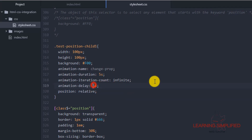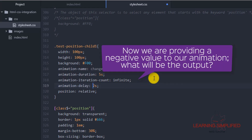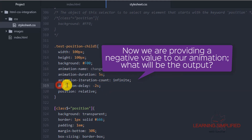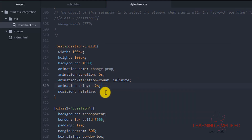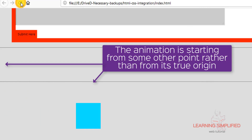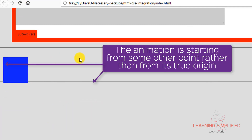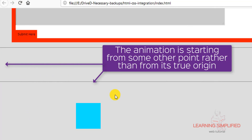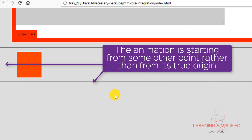Now what happens if we provide a negative value for animation delay? So we provide an animation delay of minus 2 seconds. That means we are providing an intentional delay of minus 2 seconds. If we get back to our project and reload, we can see that the animation is stepping forward 2 seconds from where it should have started.